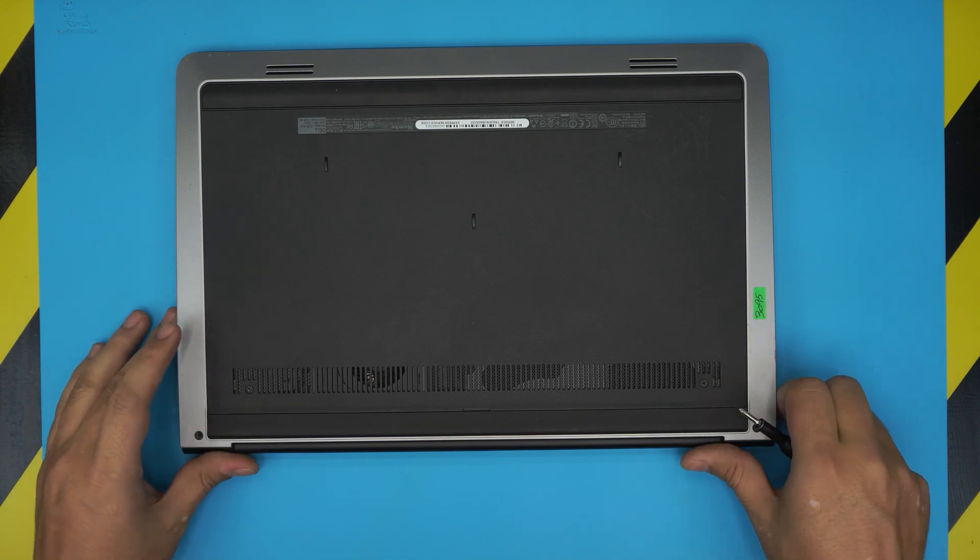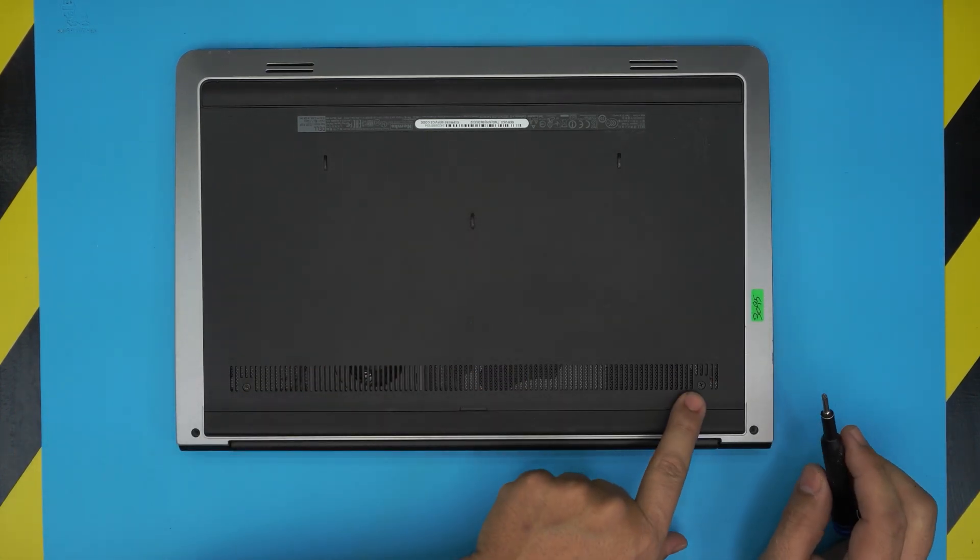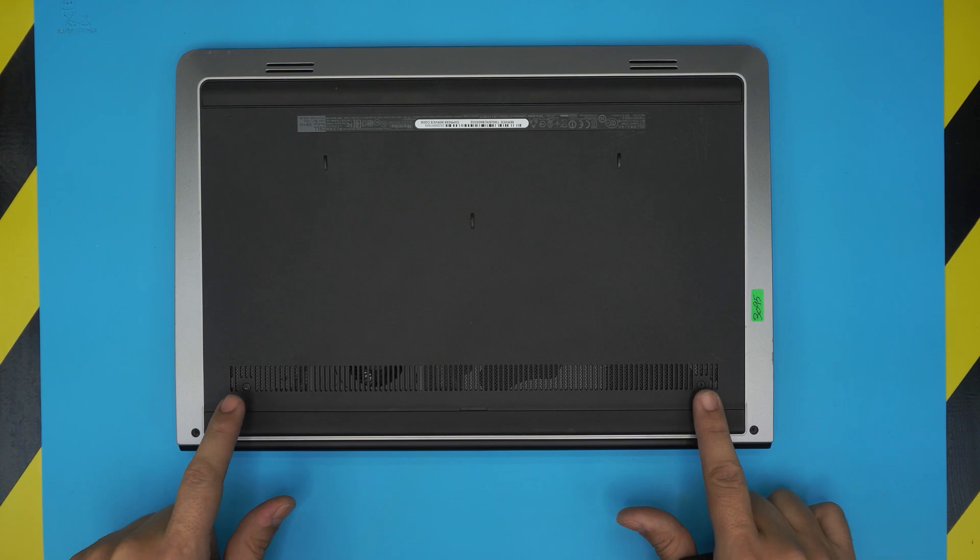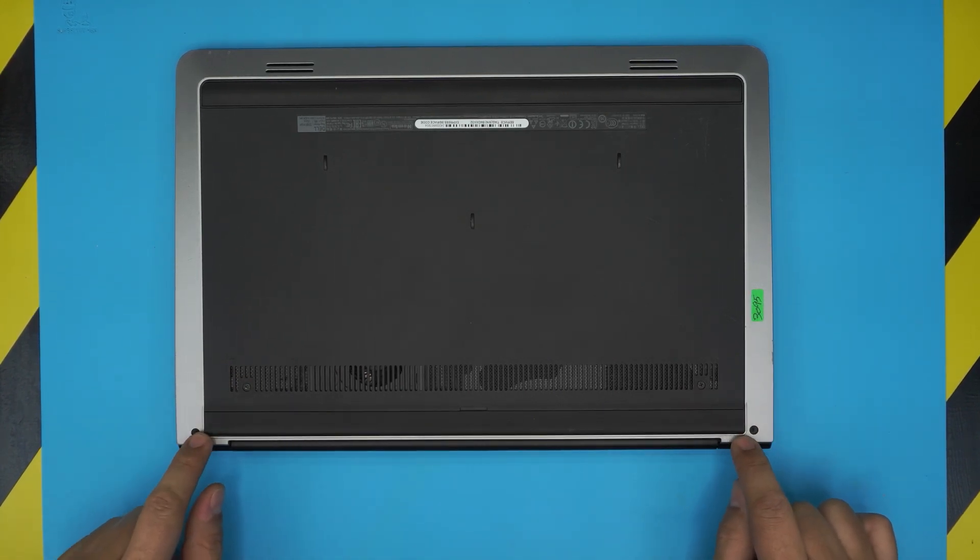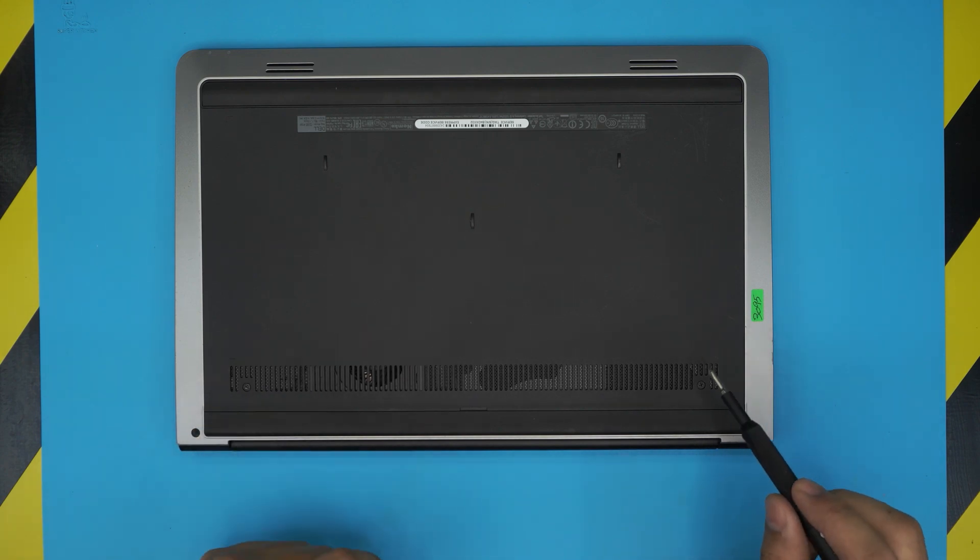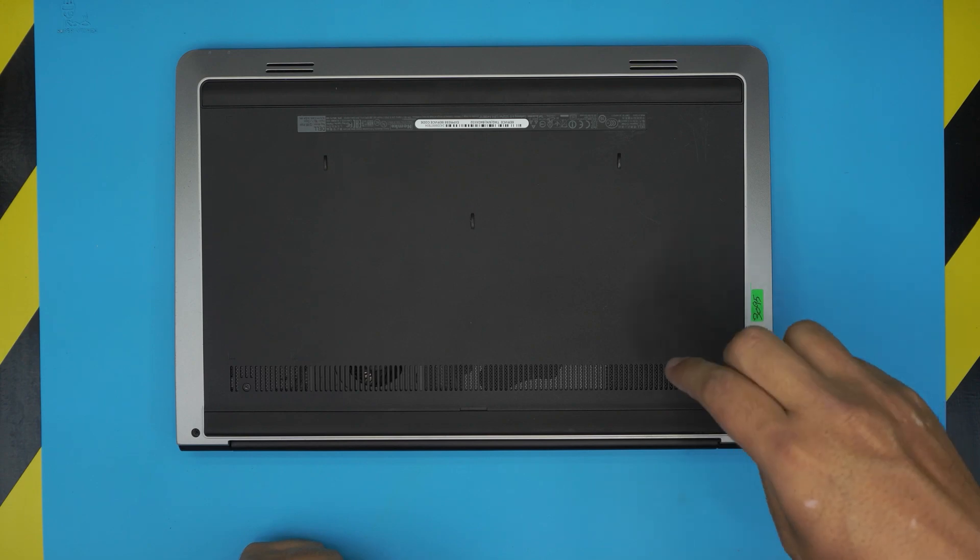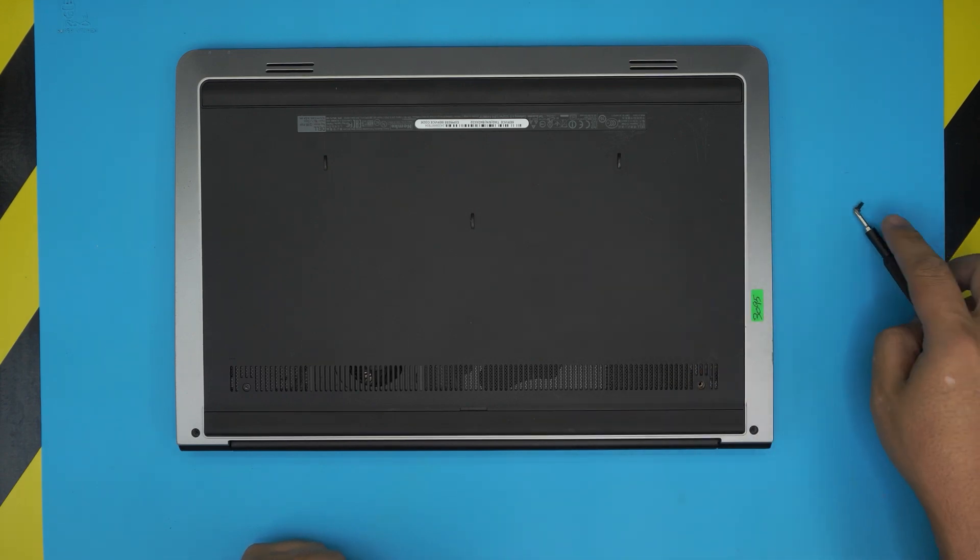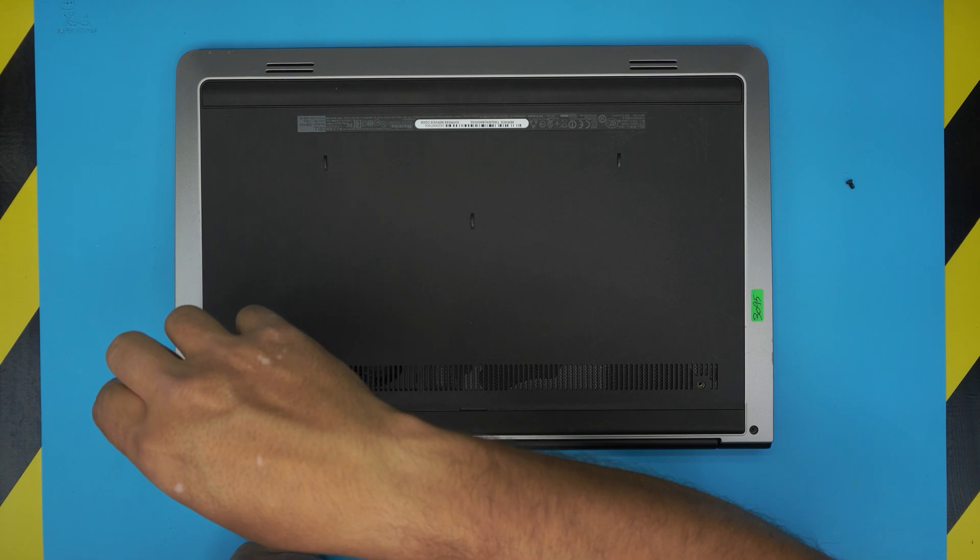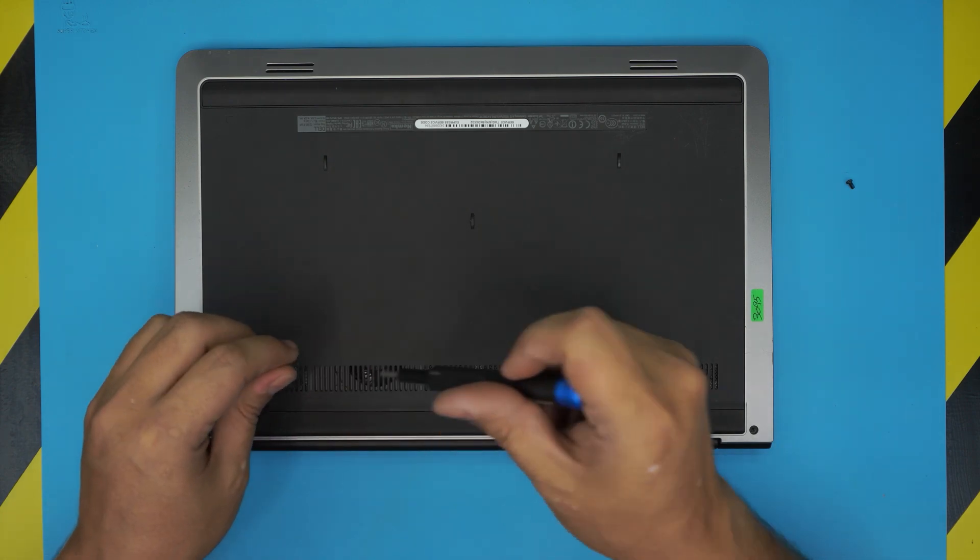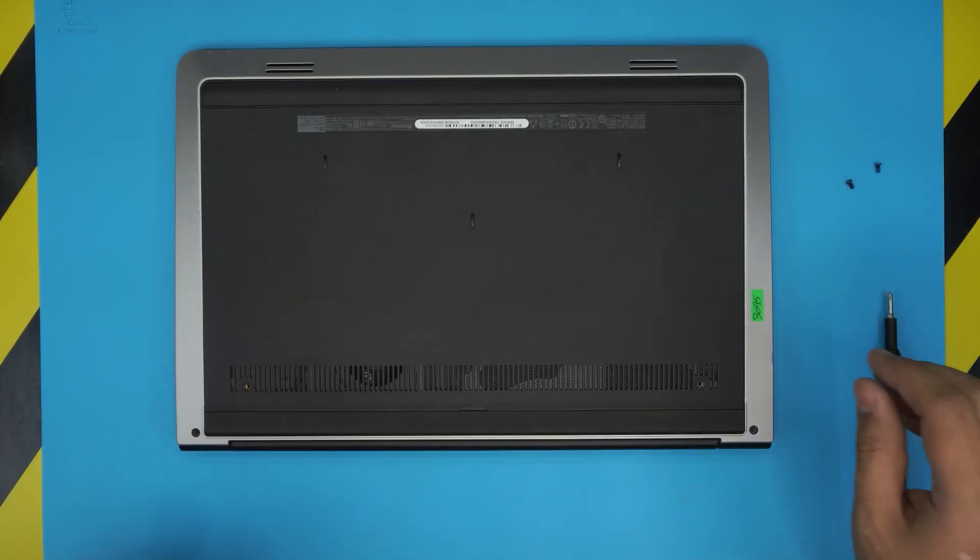Then you want to flip over the laptop. On the bottom you're going to see two screws, actually you're going to see four, two on each side. We're not going to remove the one on the silver side on the front corner. We're going to remove the one right by the mesh, right here. So go ahead and remove the screw in this corner and remove the screw on the other corner also.